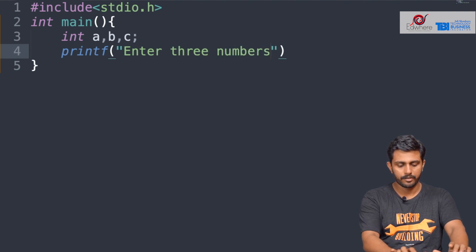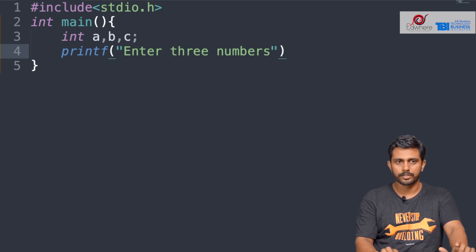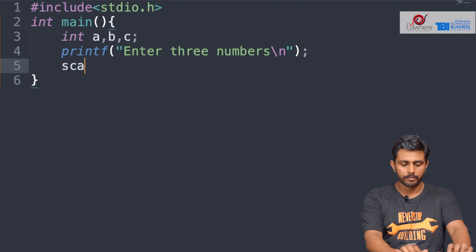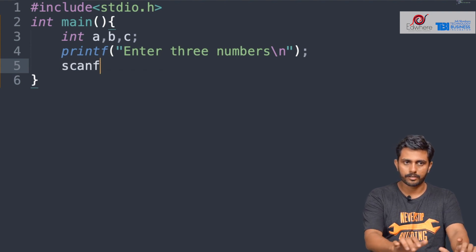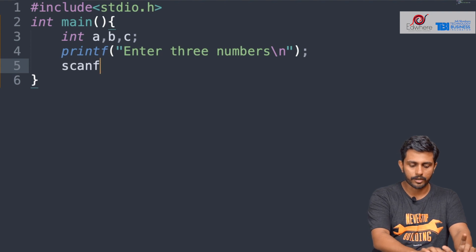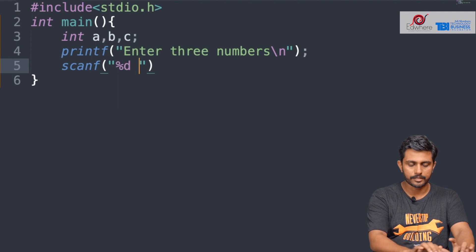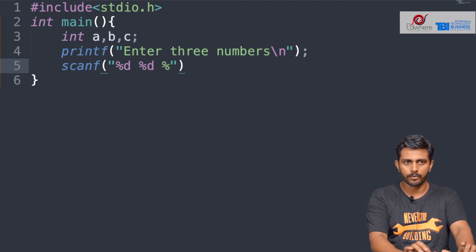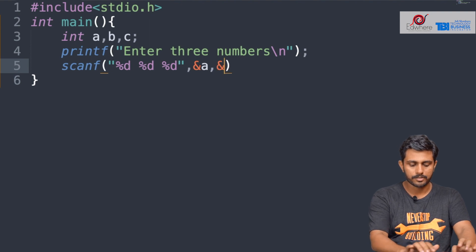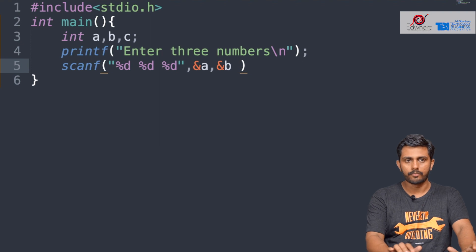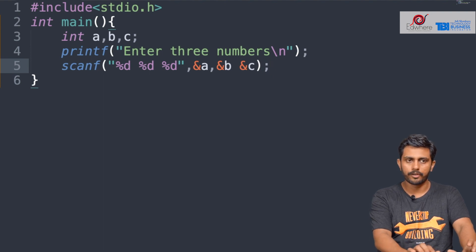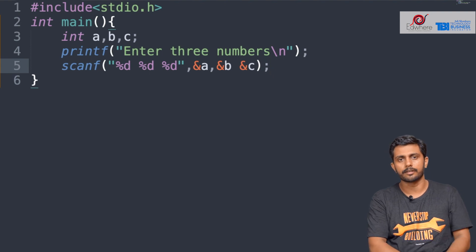We prompt the user to enter 3 numbers, give 3 numbers, and then scan and define a, b, c. We then split it into a condition.